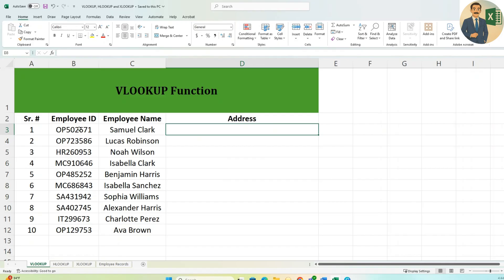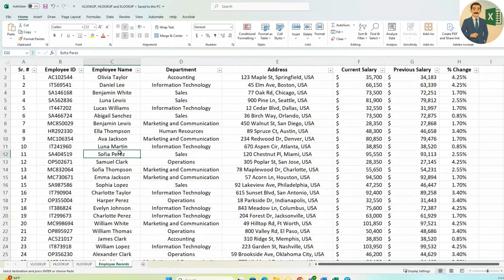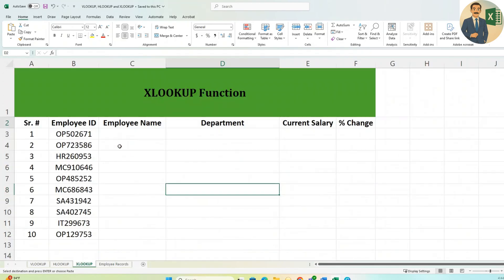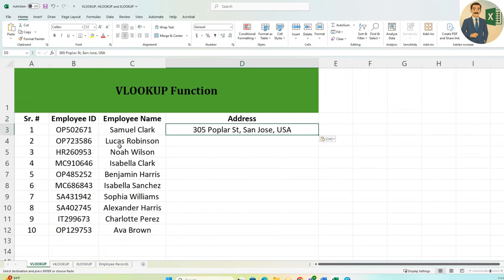We could copy the Employee ID, find the address manually, and paste it — but instead of doing it that way, we can use the VLOOKUP formula.